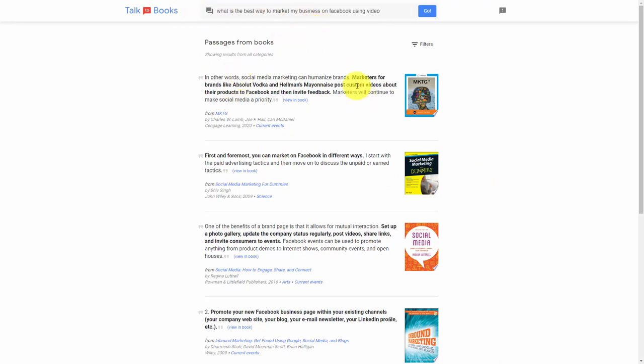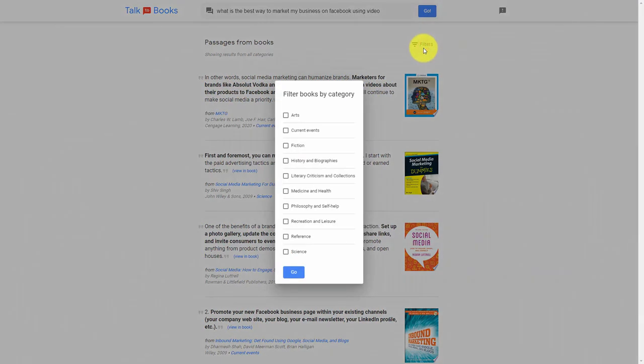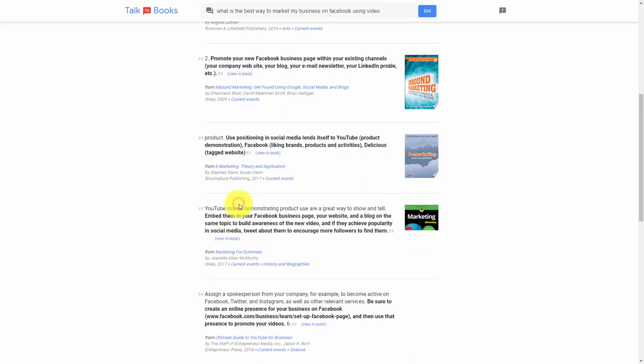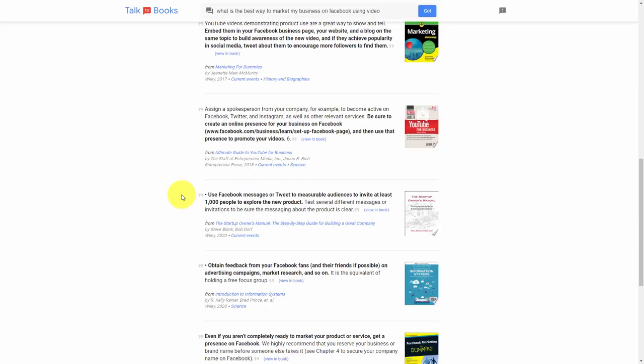What you get with this page is also a filter command. We can click on filter, and if you have a way of filtering the information, you can do so here in this area. We can view more passages for more books.